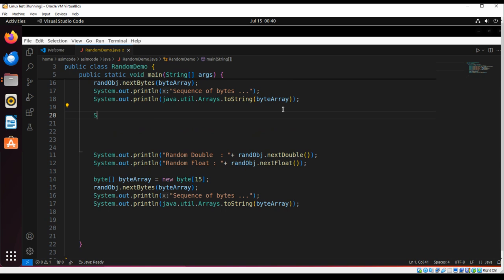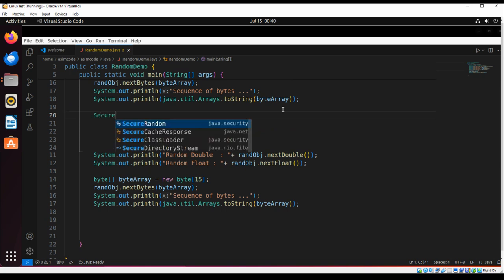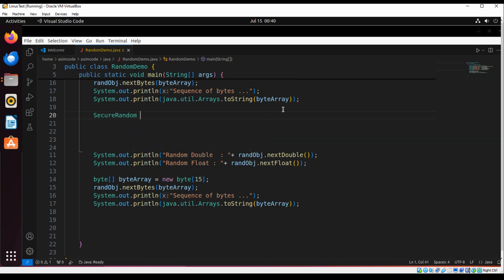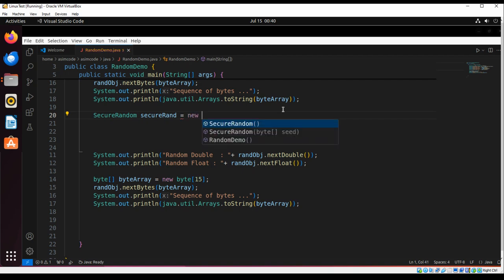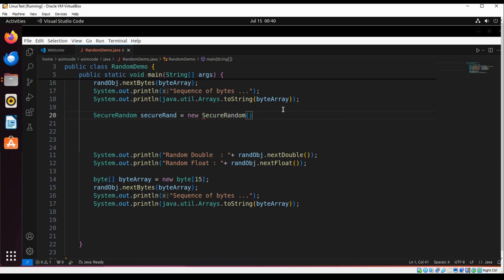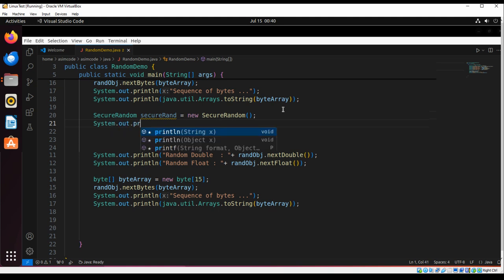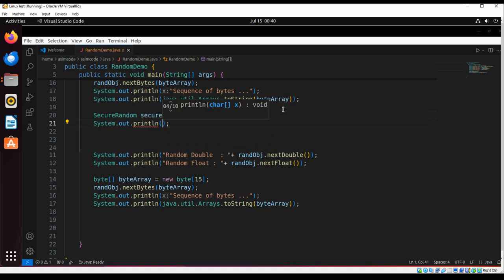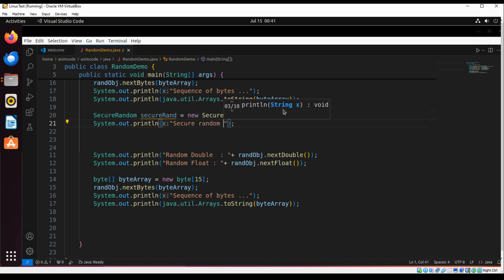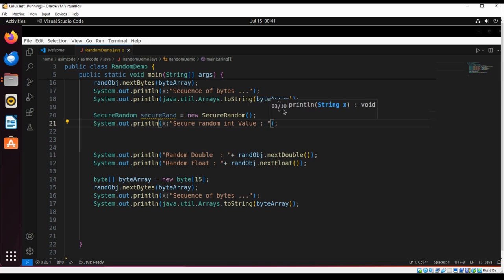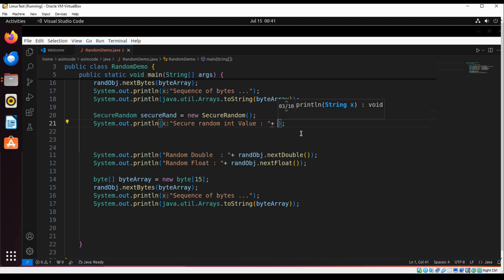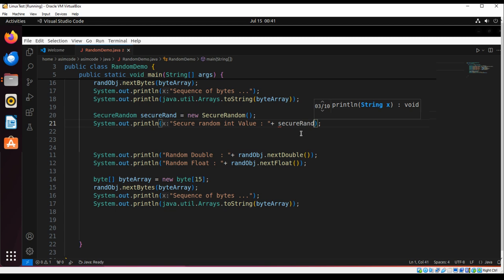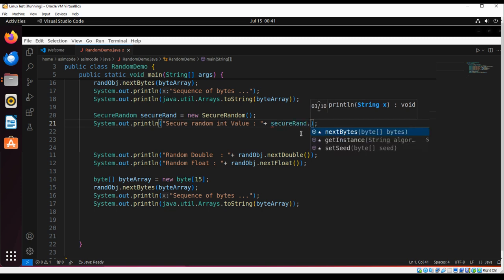This will be SecureRandom. And here we are going to use a new operator to create object of SecureRandom. We are going to generate an int value by calling secure.nextInt().